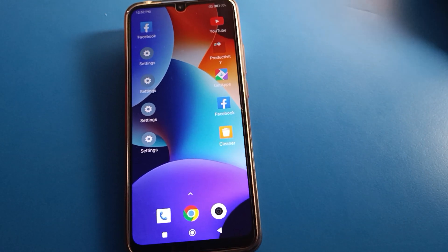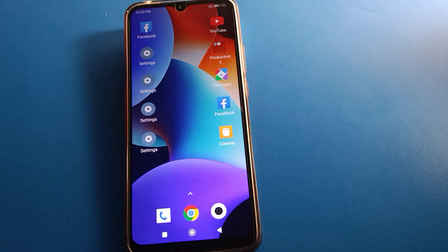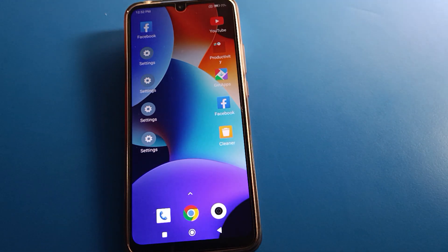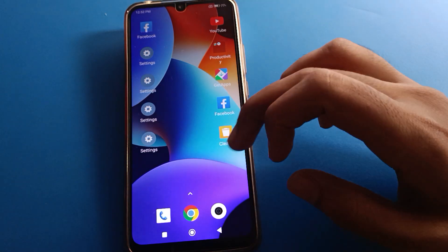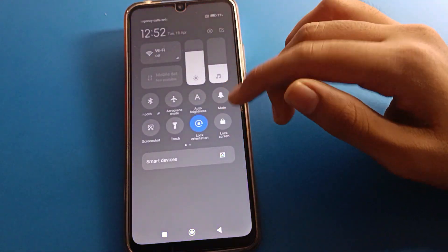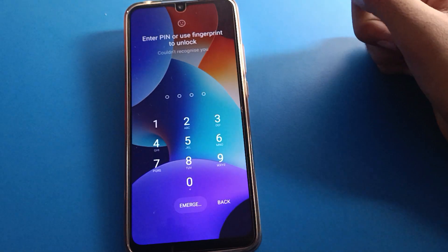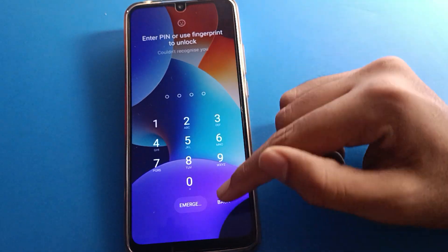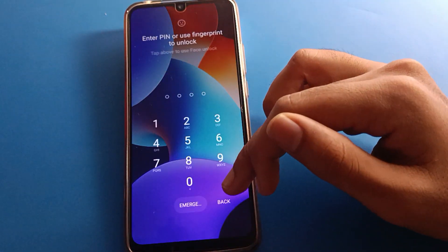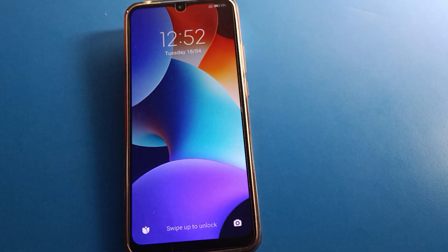Hello friends, welcome back to the channel. Today we are going to talk about Redmi mobile settings. I am going to show you how to change the Redmi lock screen password — whether you have a pattern lock, pin lock, or password lock, we will cover how to change each one step by step.